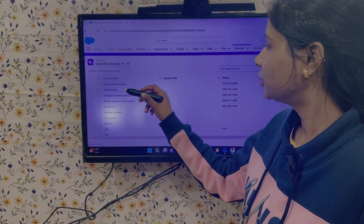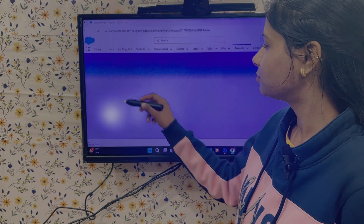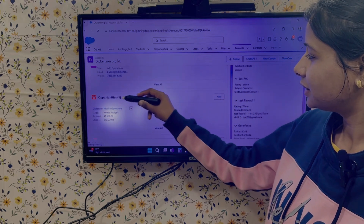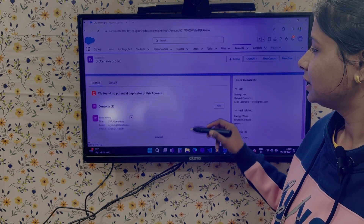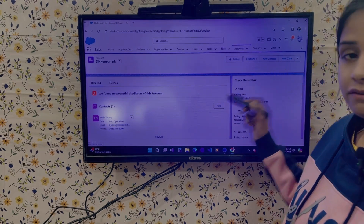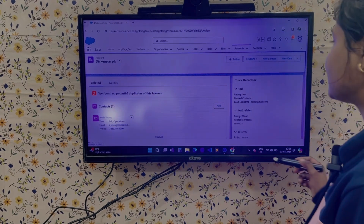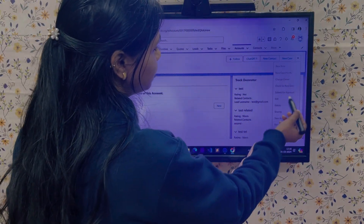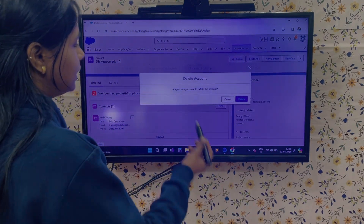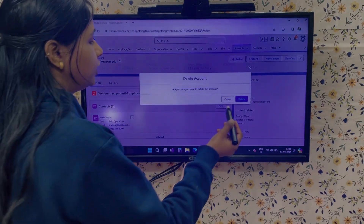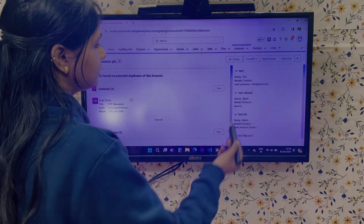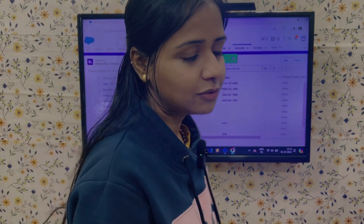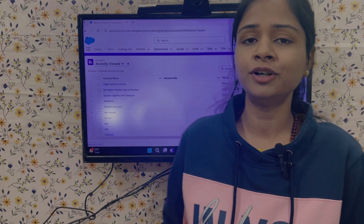I am on my Account tab. Let's open one account — let's suppose this is my account. Let's see whether it has a related opportunity or not. Yes, a related opportunity is there. Now let's try to delete this account and see whether we are able to delete it. From the menu action we will select the delete option. It says 'Are you sure you want to delete this account?' — we'll select Yes, Delete. So my account is deleted, and this account was having a related opportunity but I was still able to delete it.